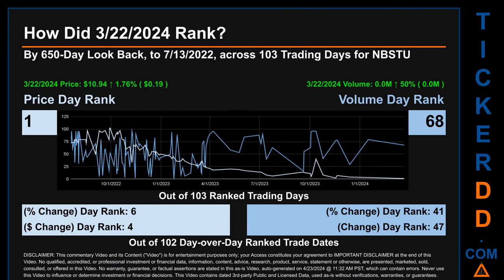The price's day-over-day percentage change, jumping 1.76% on March 22nd, 2024, had a day rank of 6, while its dollar difference of 19 cents had a rank of 4 when compared day-over-day across 102 trading days. Volume's percentage change and difference were ranked respectively at 41 and 47.